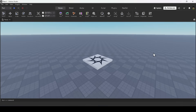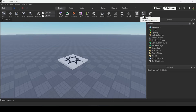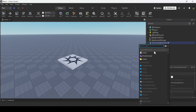The most important thing you need to know is how to create a script, because if you don't know how, you can't really code anything. To add a script, open up the Explorer panel, which you can do under the Home tab, and click the plus sign beside Server Script Service and insert the script.